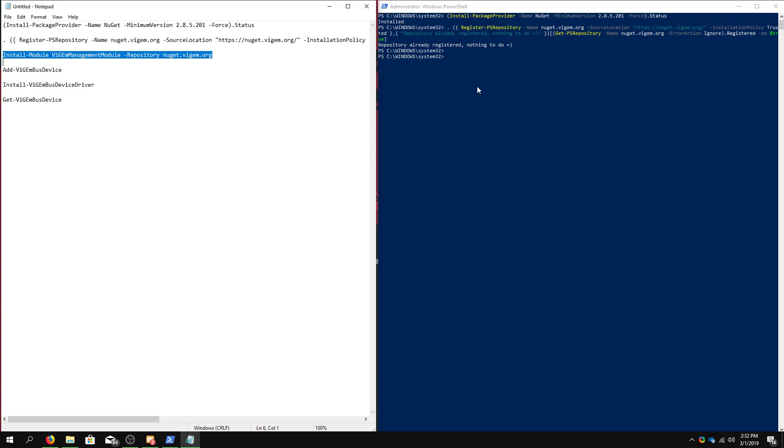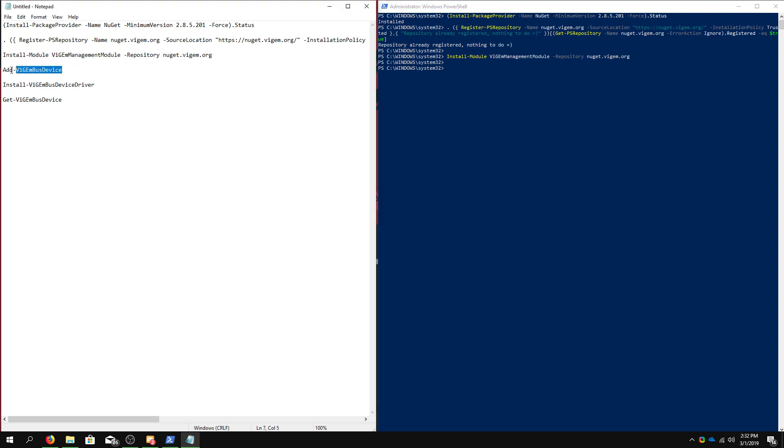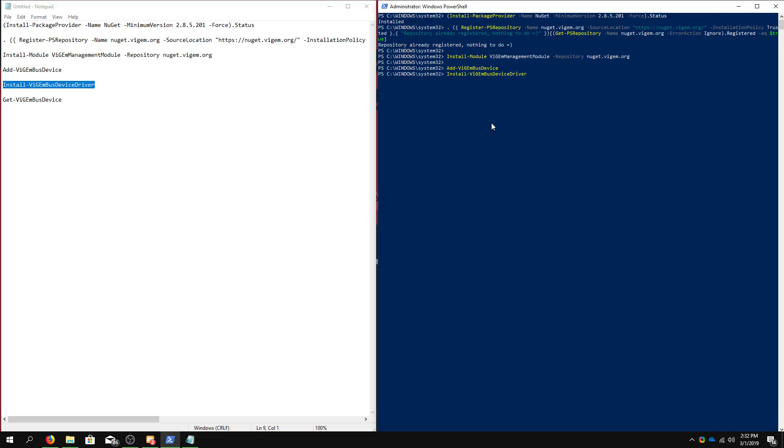Now we're going to install the ViGem management module. That's done. And then we're going to want to add a ViGem bus device, and then we're going to want to install it.